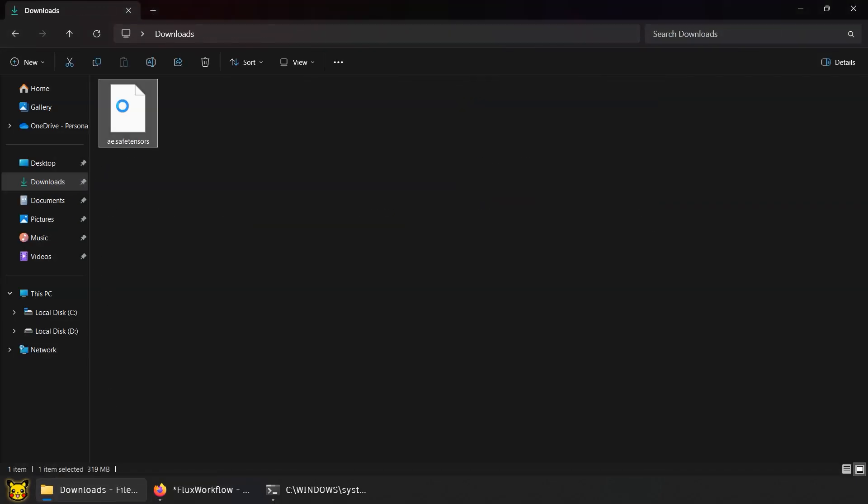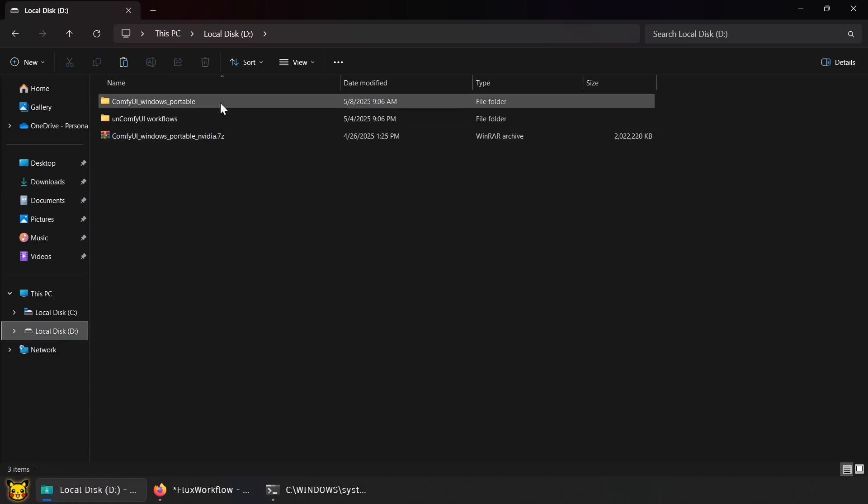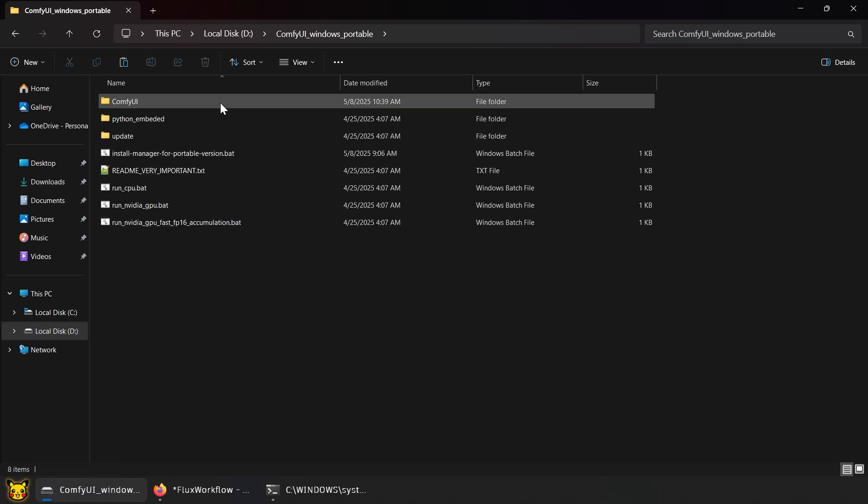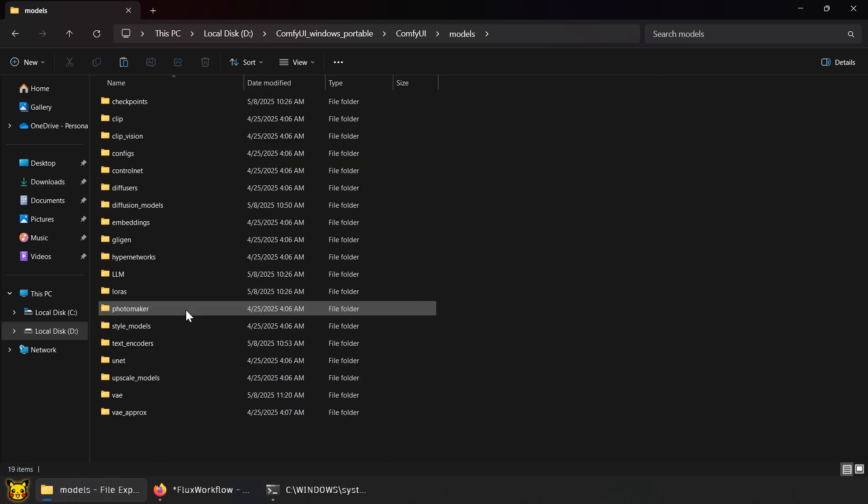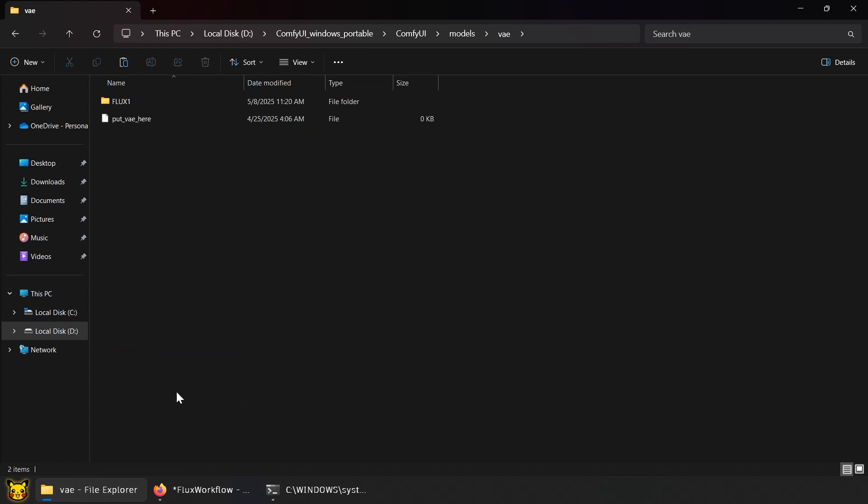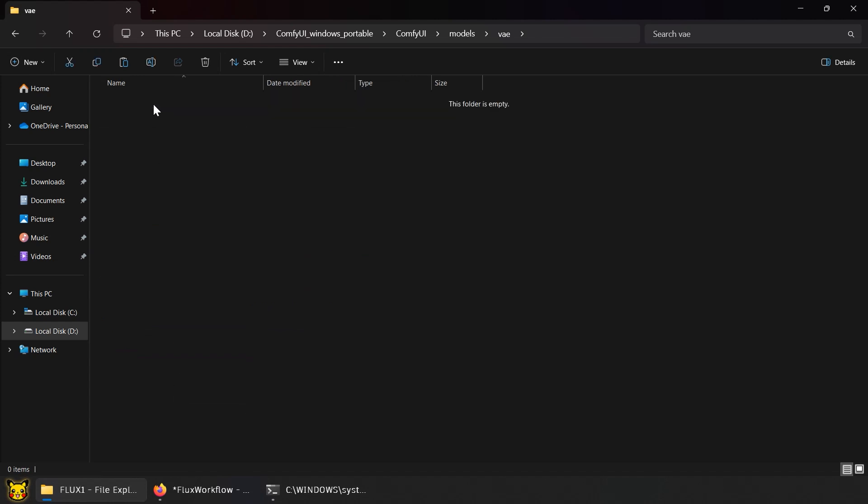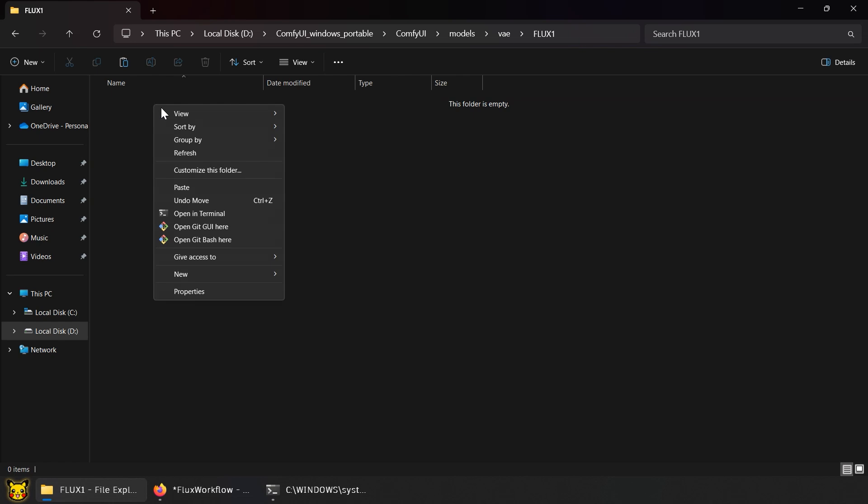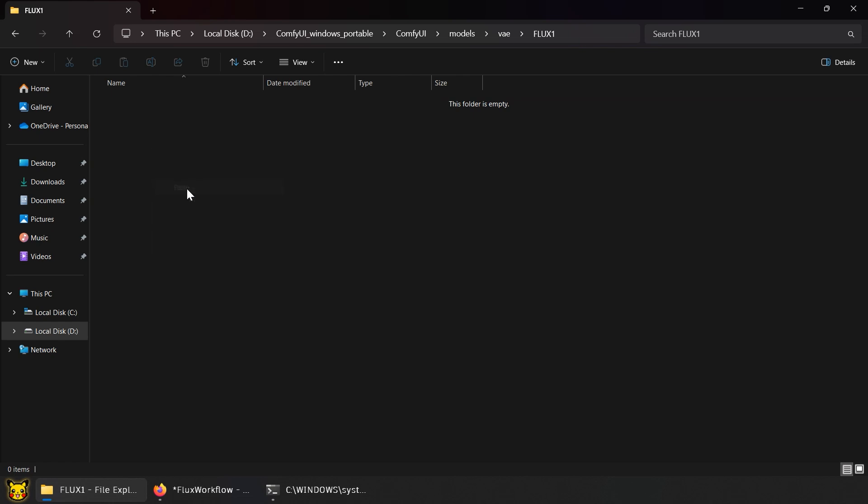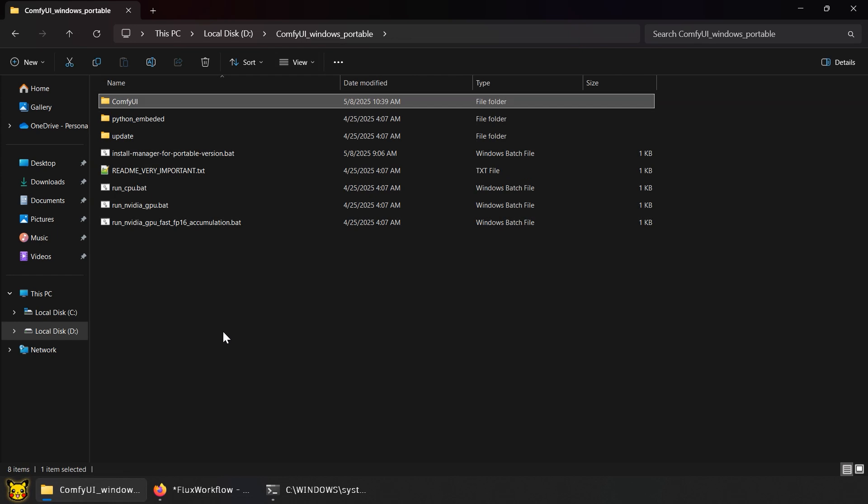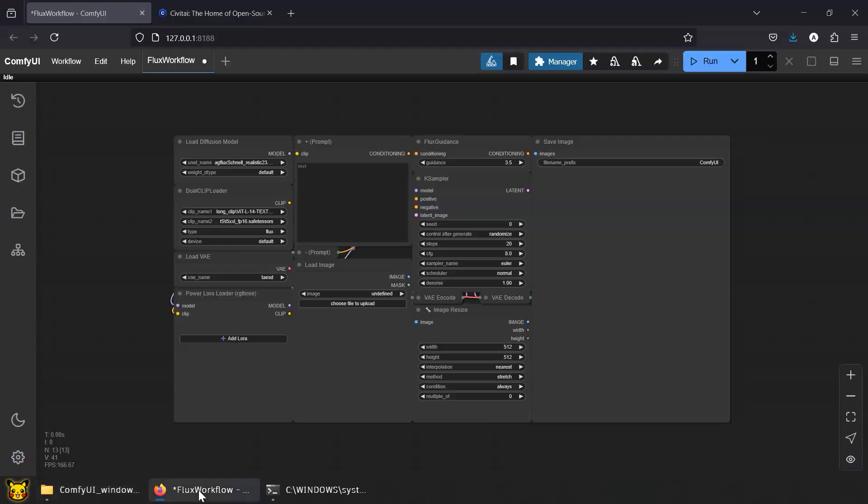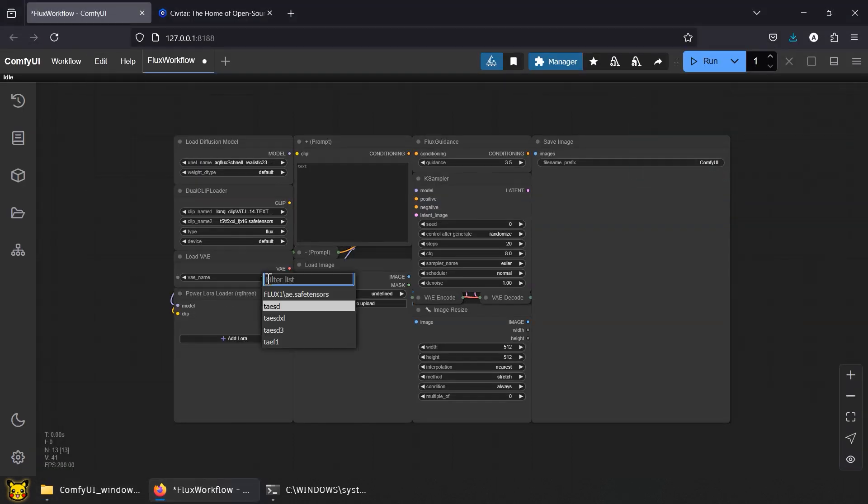Once downloaded, drop it into your ComfyUI folder, Models, VAE. You might see an existing Flux1 folder. That's from when we tried installing VAE through the manager. Just paste the file there. You can check your clip models in the text encoders folder. Head back to ComfyUI and refresh the nodes. The model should show up now.